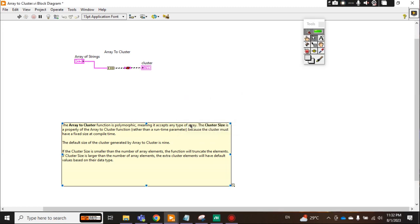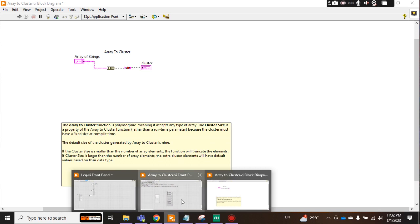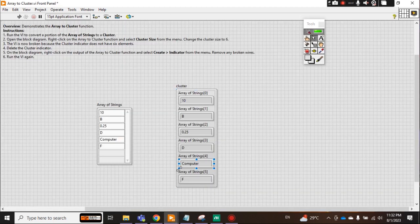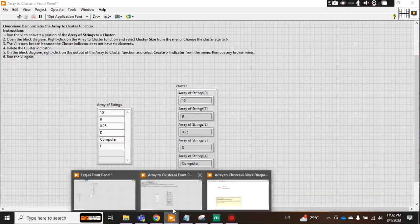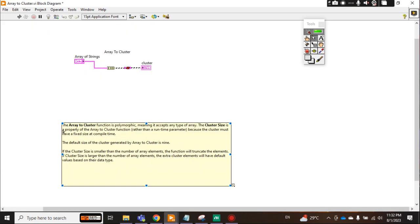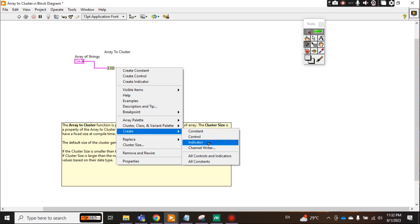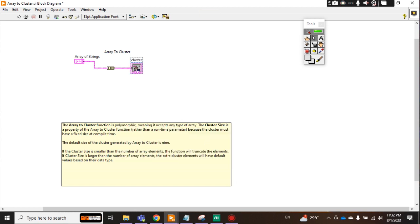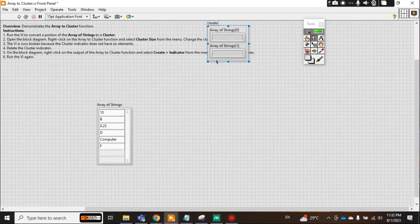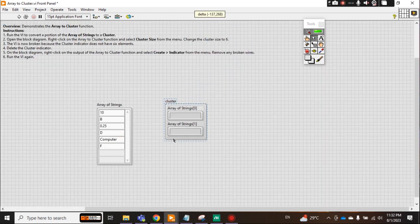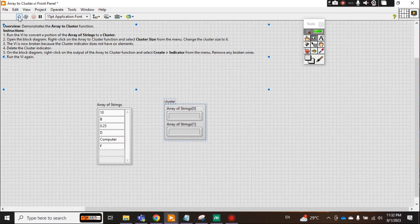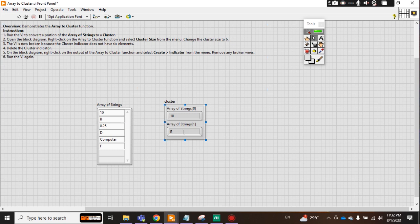But here the indicator is actually taking 6. So the simplest way is to just delete this one, Ctrl+B, clean the wire, and just create the indicator. Now just only for 2. Now just click: only 2, 10 and B. 10 and B is converted into cluster.